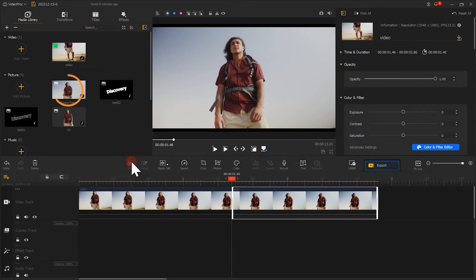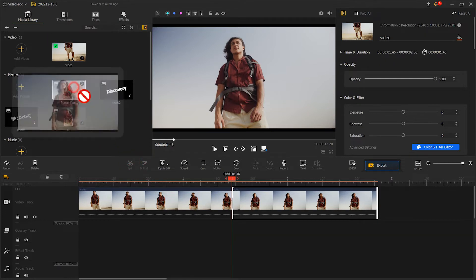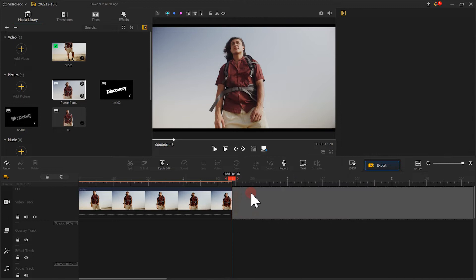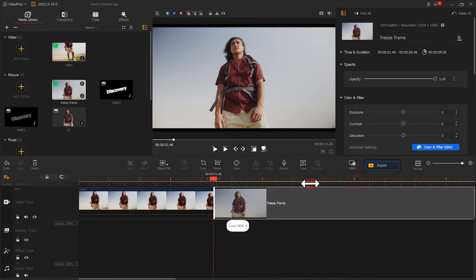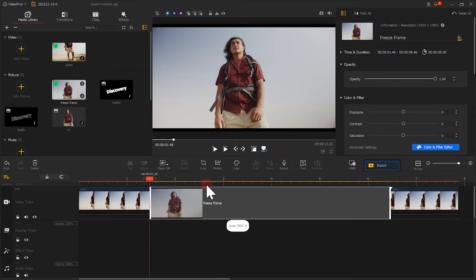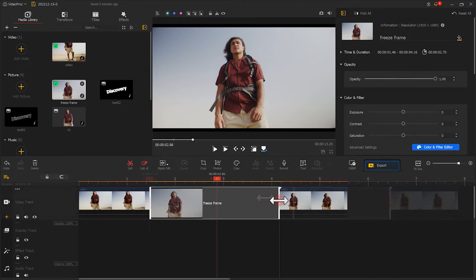Then drag the saved snapshot image in between these two segments. This can make a freeze-frame effect. We can adjust the length of the clip to adjust the duration of this effect.